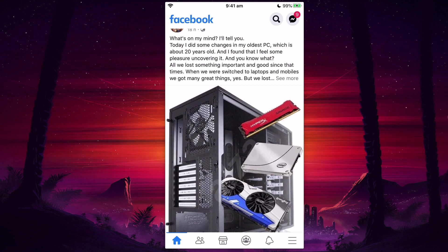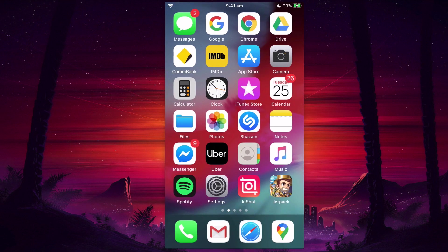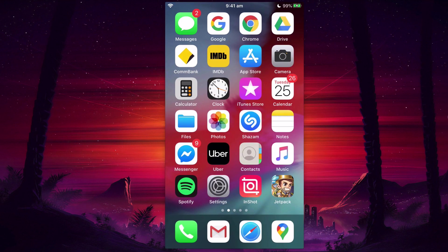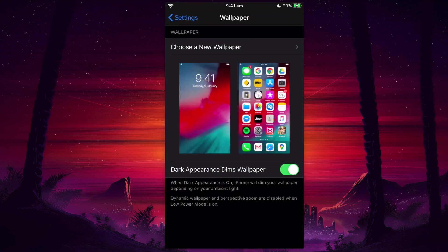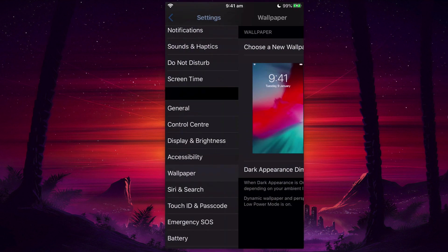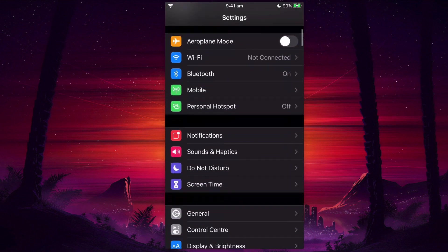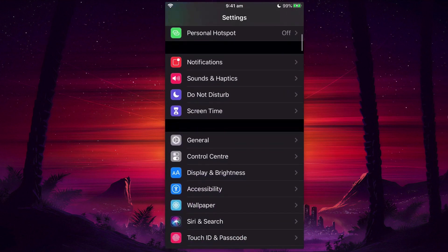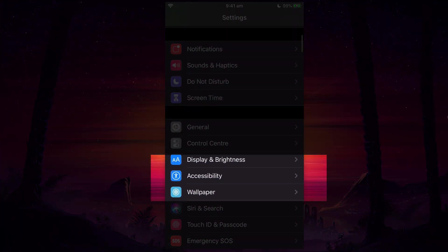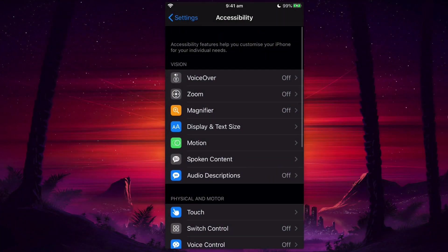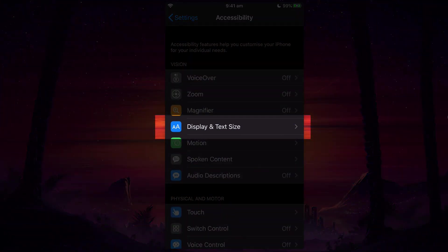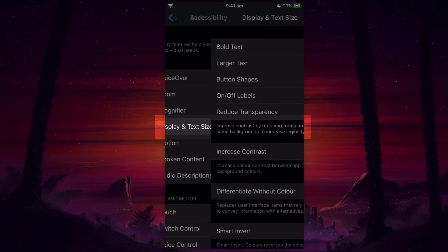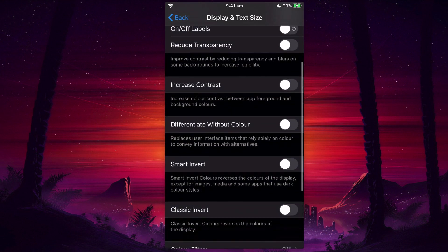We are going to go into Settings, and then we're actually going to scroll down to Accessibility. Under Accessibility, we want to select Display and Text Size, and then under this menu we do have a Smart Invert.